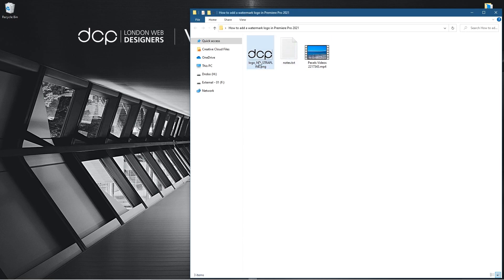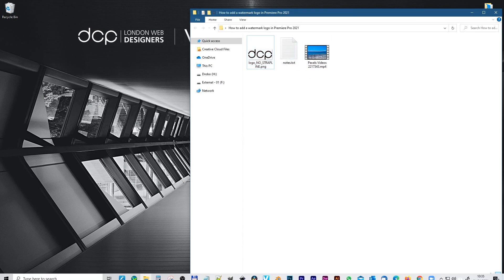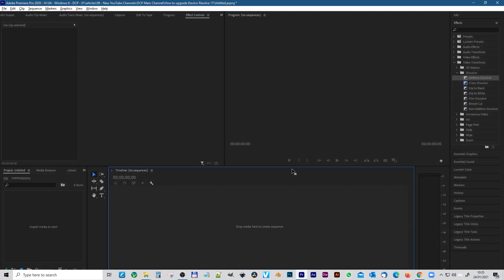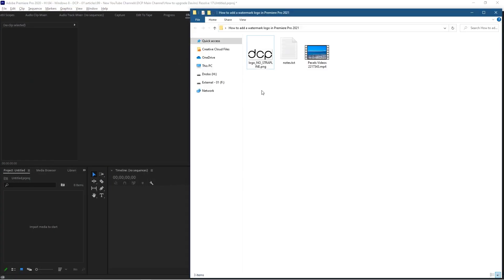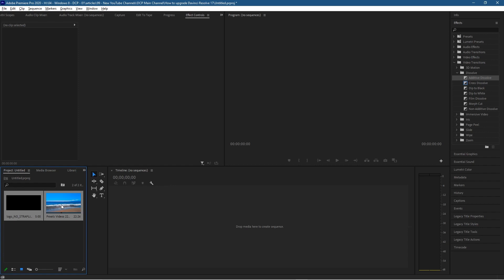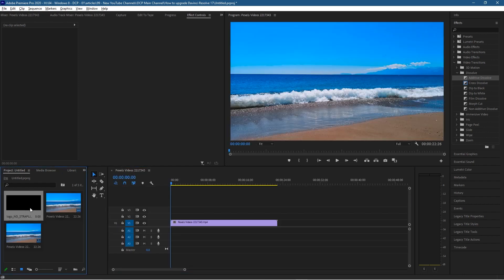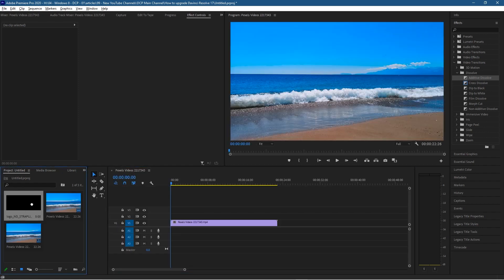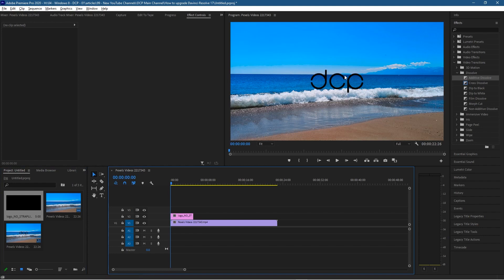So let's go ahead and open up Premiere Pro and we'll take the video and the logo and drag it into the projects here. Let's take the video content and drag it onto the timeline and we'll take our logo and we'll drag that onto the top layer. So now you can see the logo here.